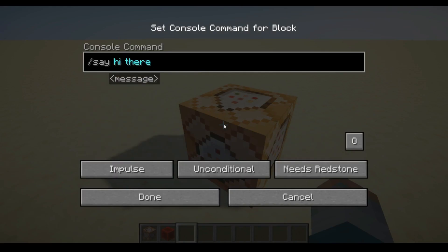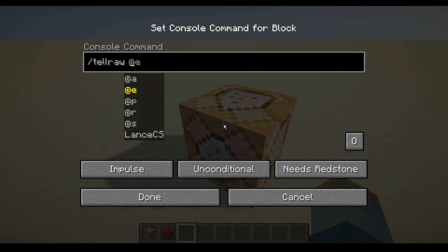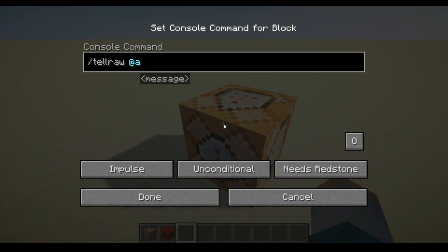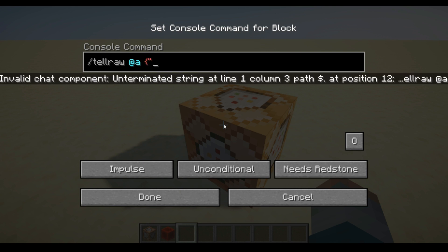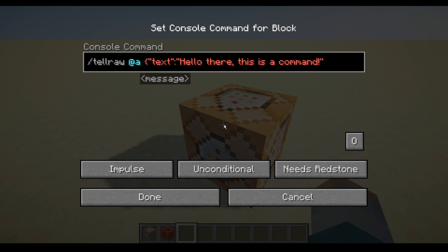Right-click your command block and simply type /tellraw. It will show you all the different ways to target players — at A shows the message to everybody, at P is the nearest player, at R is a random player, or you can choose a specific person by typing their username. I'm just going to use at A so everyone can see it. Then add a space and type an opening curly bracket, a quotation mark, then type "text", another quotation mark, a colon, and one more quotation mark. Now type in what you want to say — for example, "Hello there, this is a command" — then close it with another quotation mark.